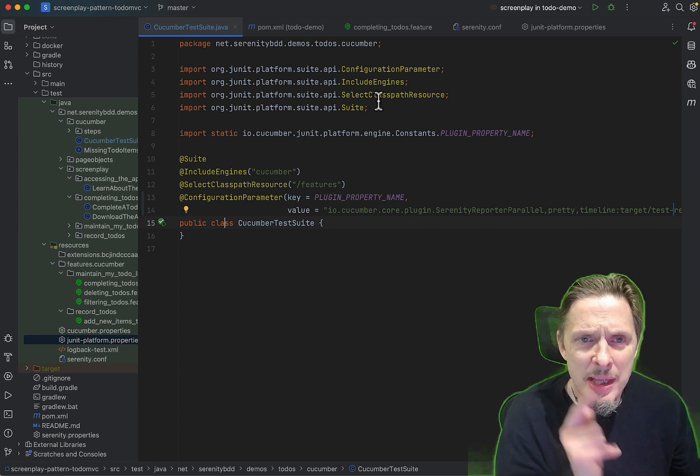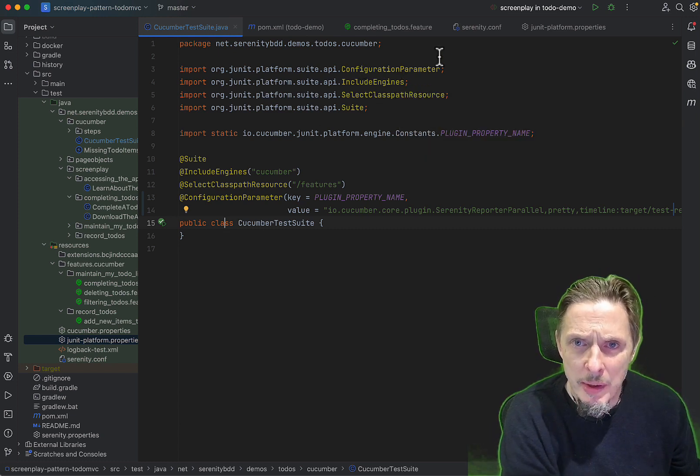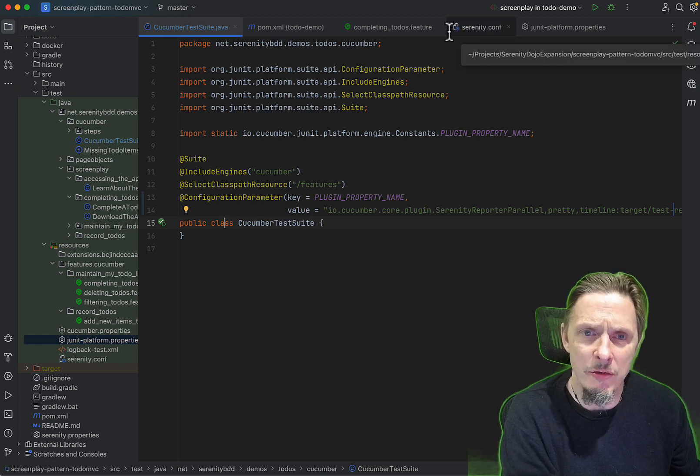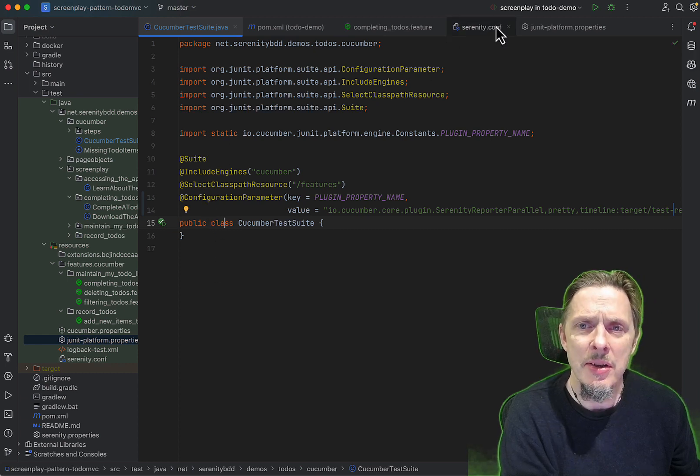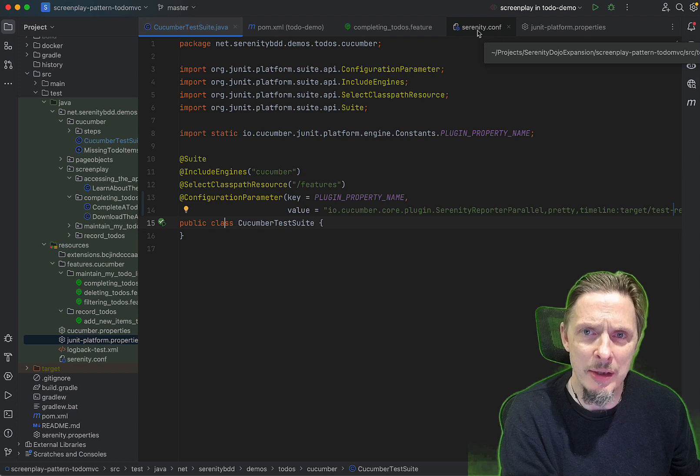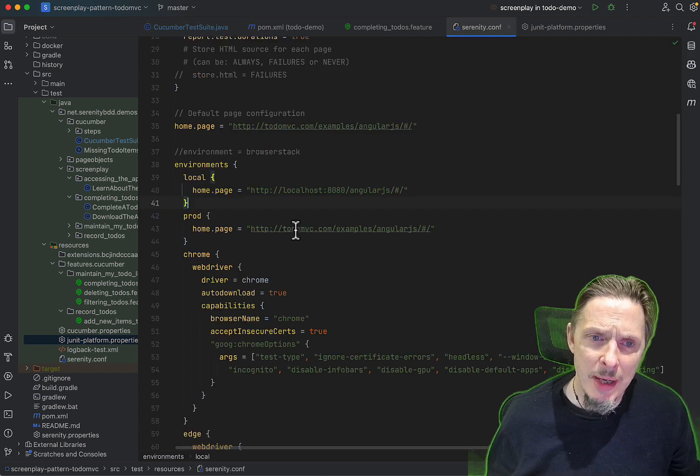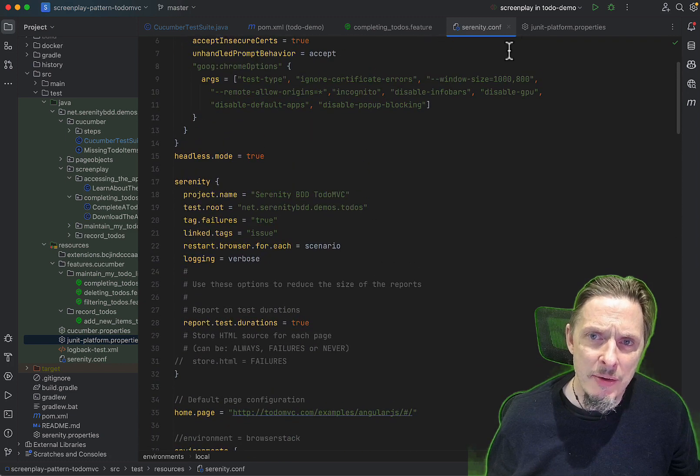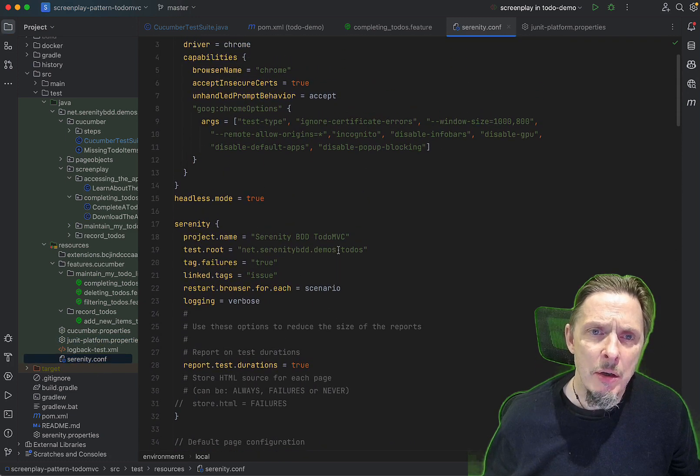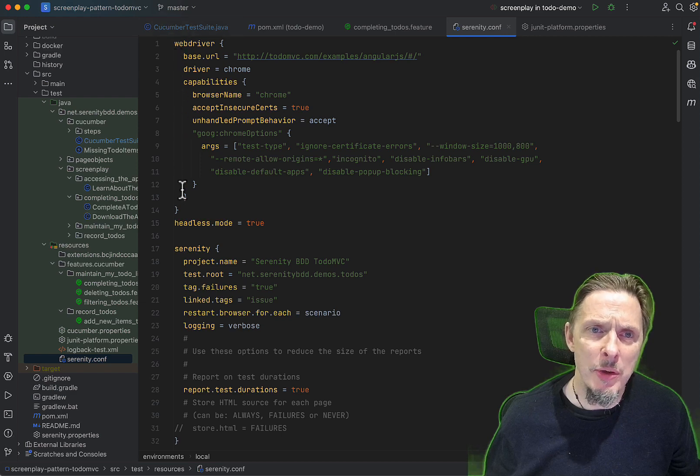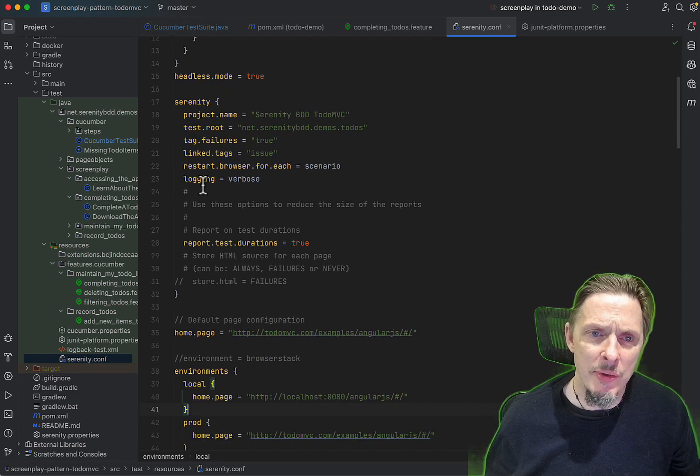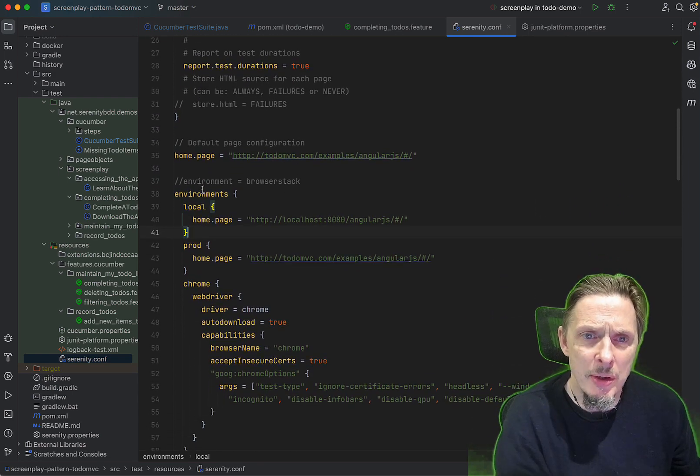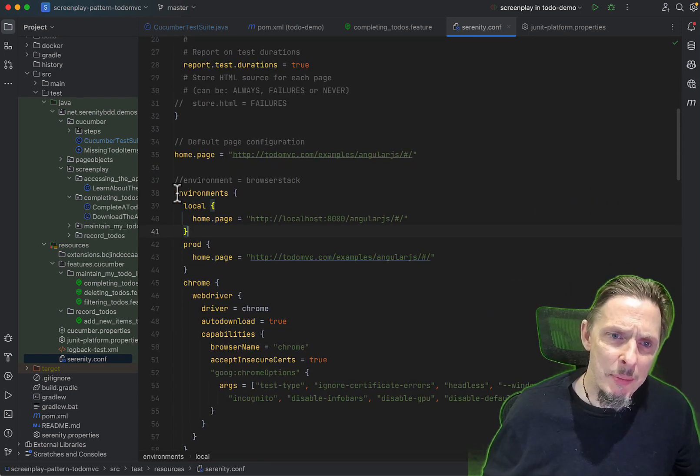The other thing we need to configure when we're running BrowserStack is in the serenity.conf. This configuration is enough to run our feature files in parallel, but to wire up BrowserStack, we need to do some other setups. In our serenity.conf file, we have a number of options: default web driver options, some default Serenity options.